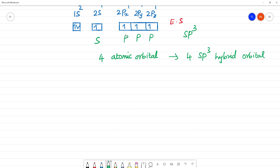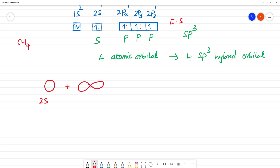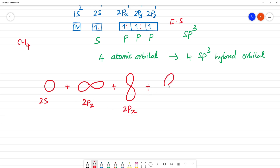Looking at the structure of CH4: carbon is at the center bonded to four hydrogen atoms — one on each sp3 hybrid orbital. We have 2s plus 2pz plus 2px plus 2py — four atomic orbitals giving four sp3 hybridized orbitals, each bonding with a hydrogen.